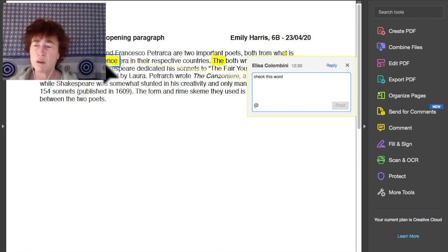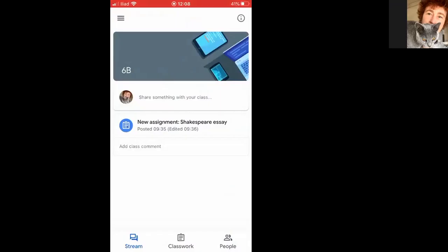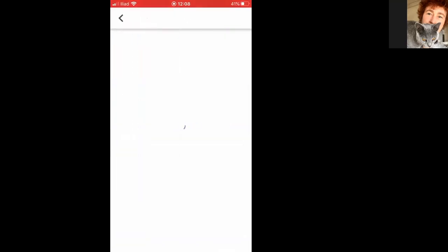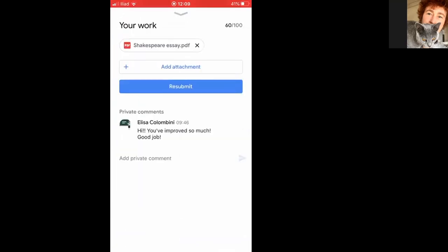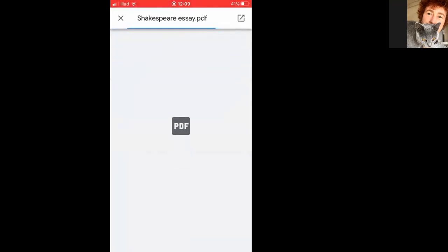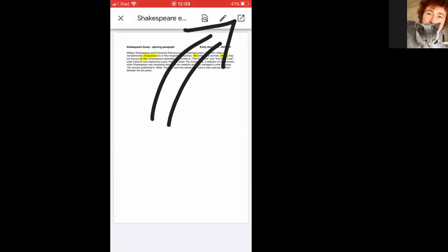Now, are you using your phone to access Classroom? That works, too. Here's my class. I touch my assignment, but I can only see that general comment. So let's click on the actual work. There it is. I can see the yellow words, but nothing more.